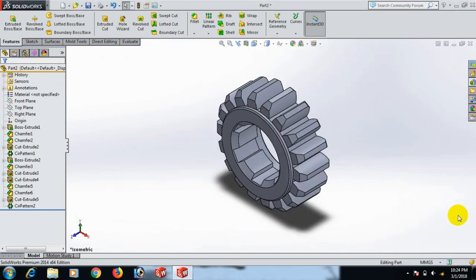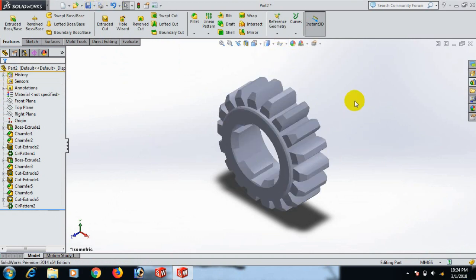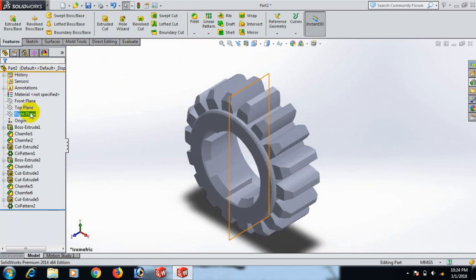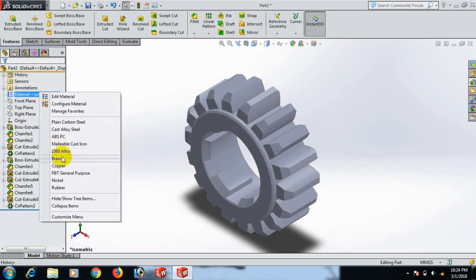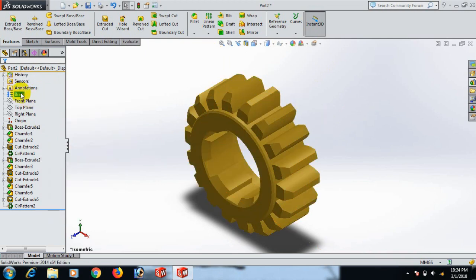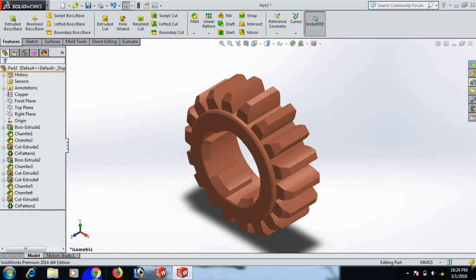Now go to Isometric view. Our job is done. We can use Shaded view. Now apply materials — Brushed or Copper. Thank you everybody — share and like. If you have any questions, you can write in the comment box.